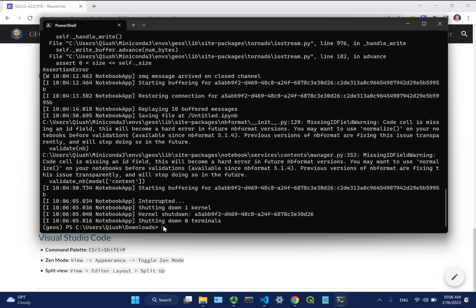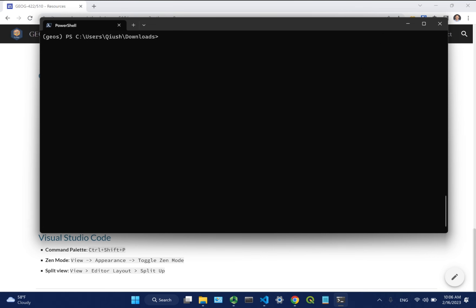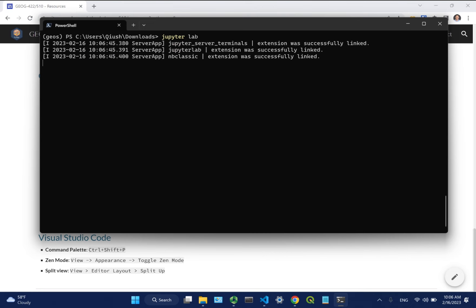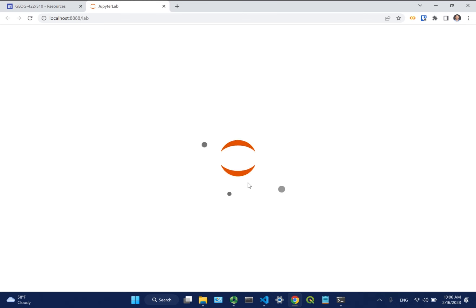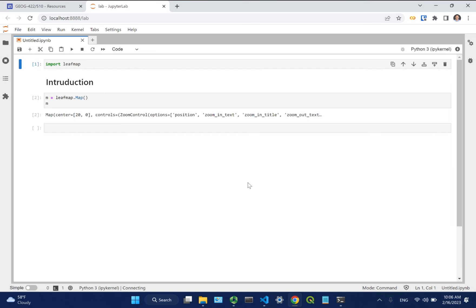JupyterLab is more like the new Jupyter interface. On the left side there's a file explorer. When you activate whatever directory you're in, the files show up there. You can create new files, open existing notebooks, or right-click to create a new notebook. The file explorer lets you manage files — you can create new notebooks, upload, or navigate directories.